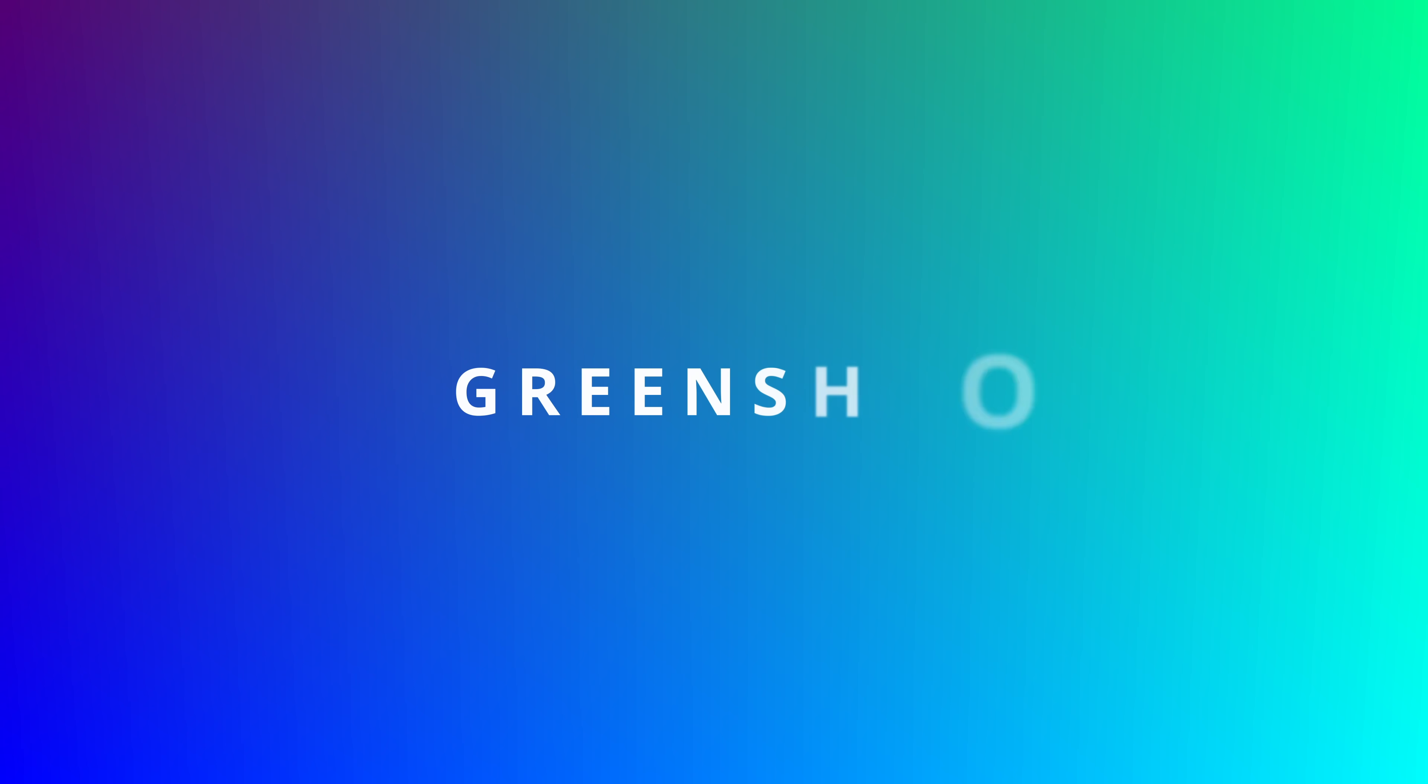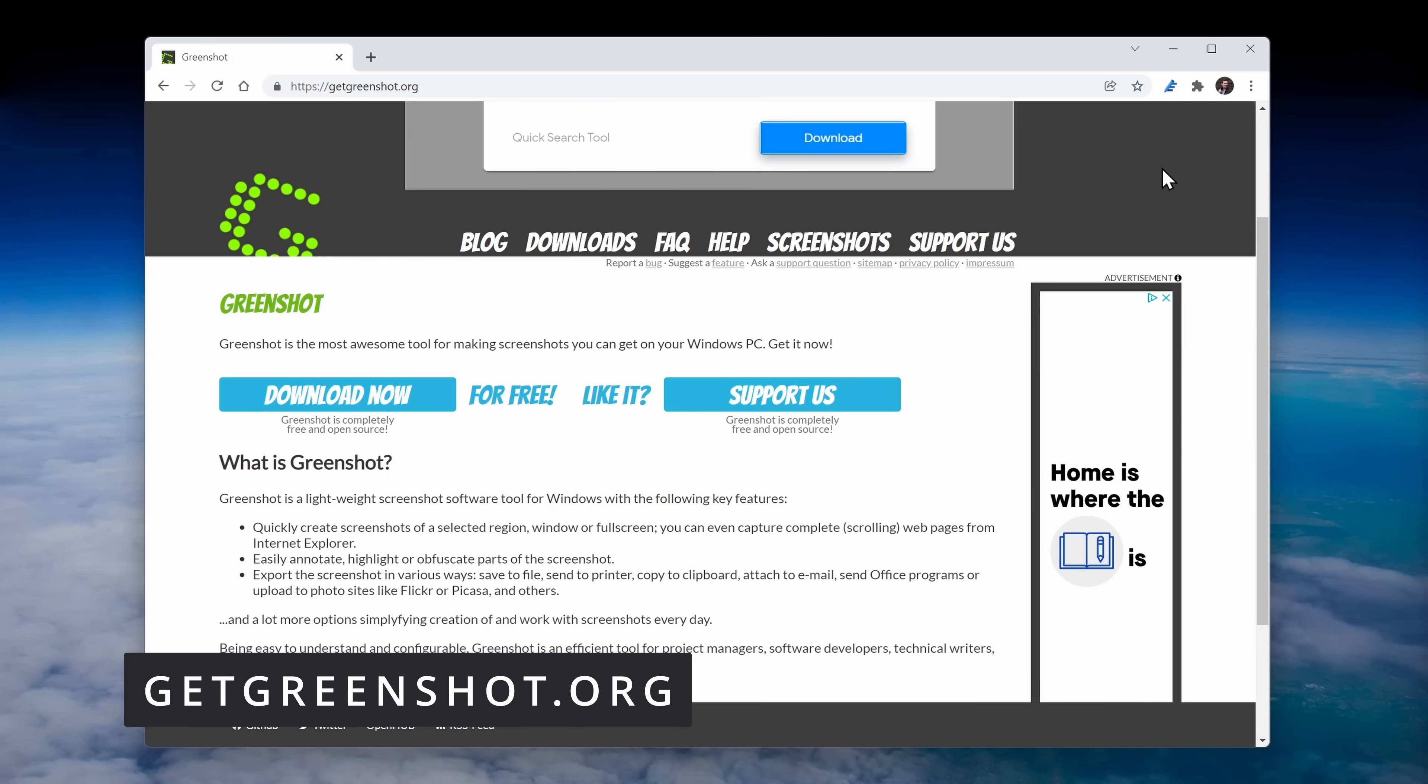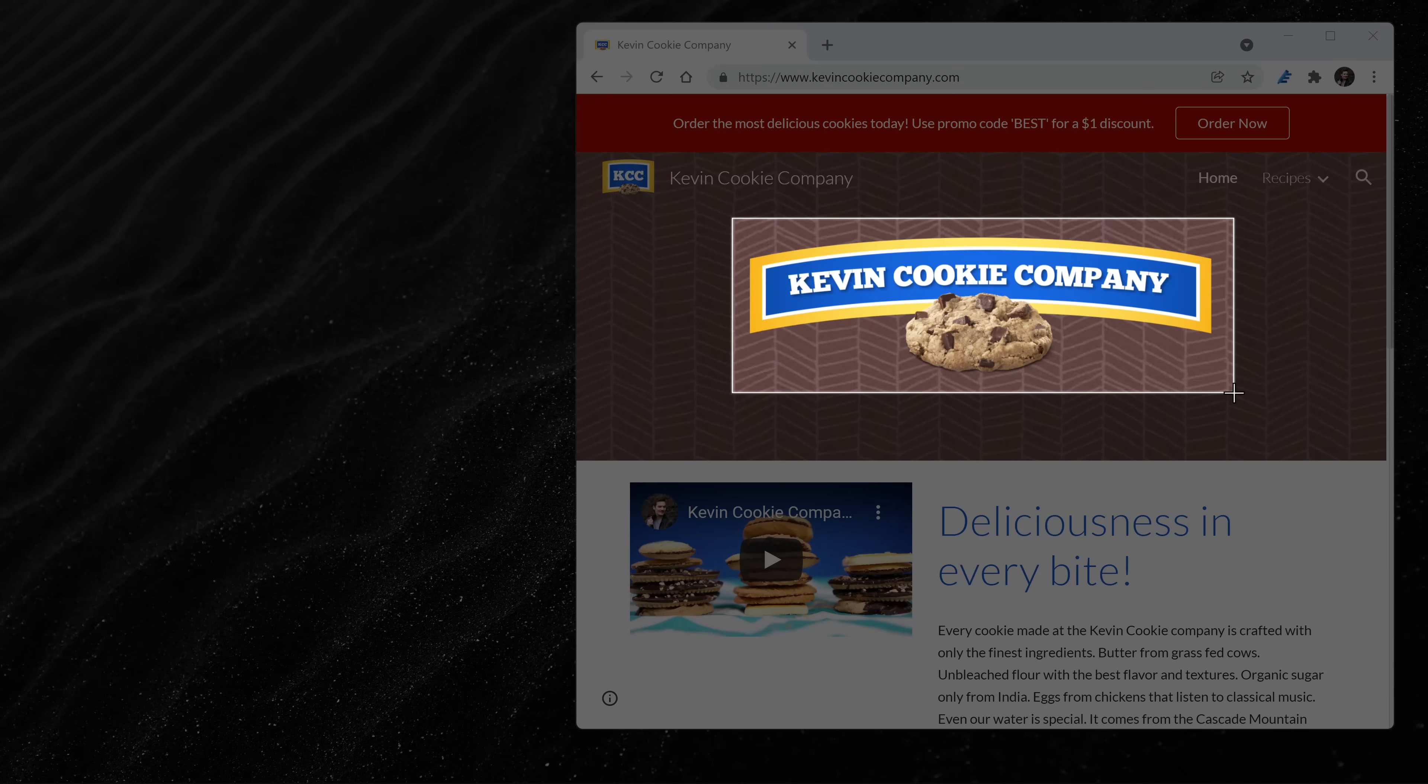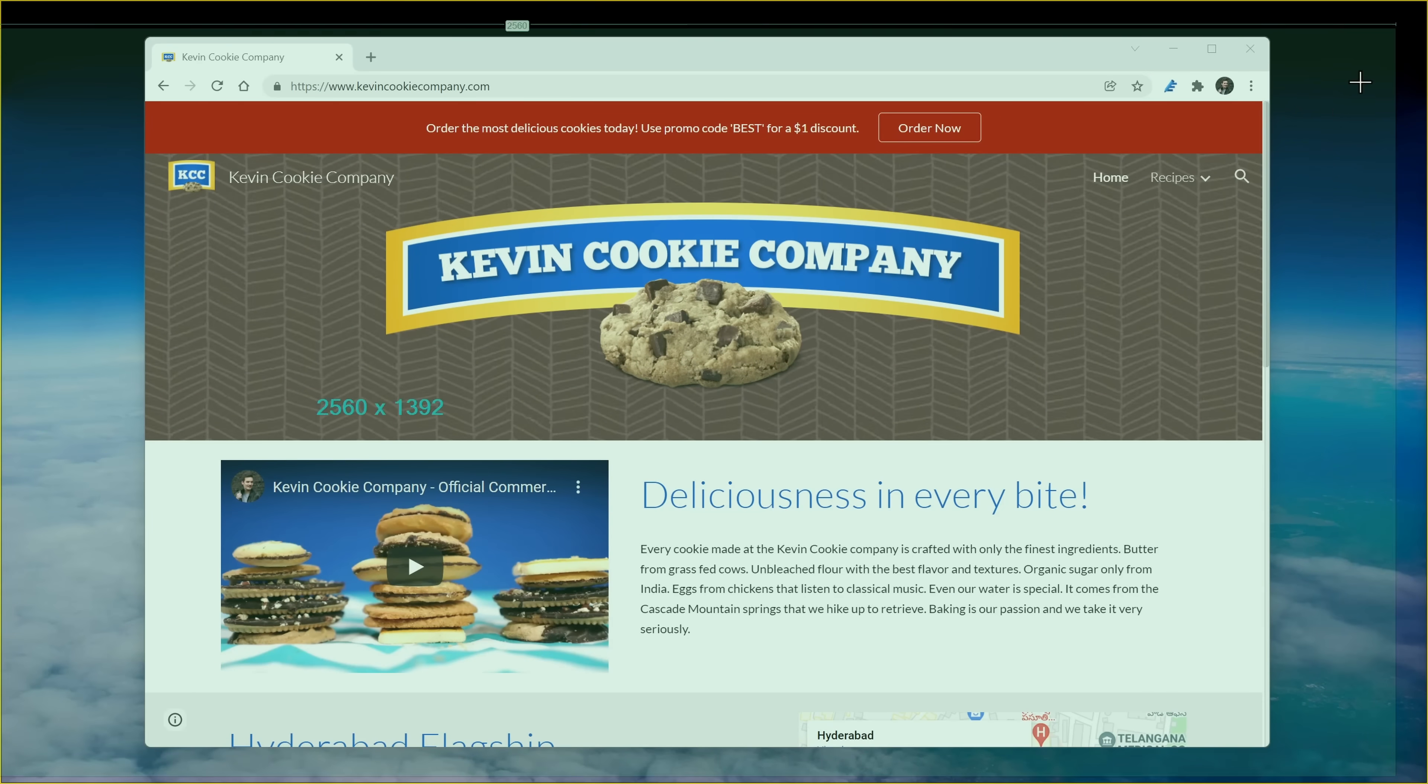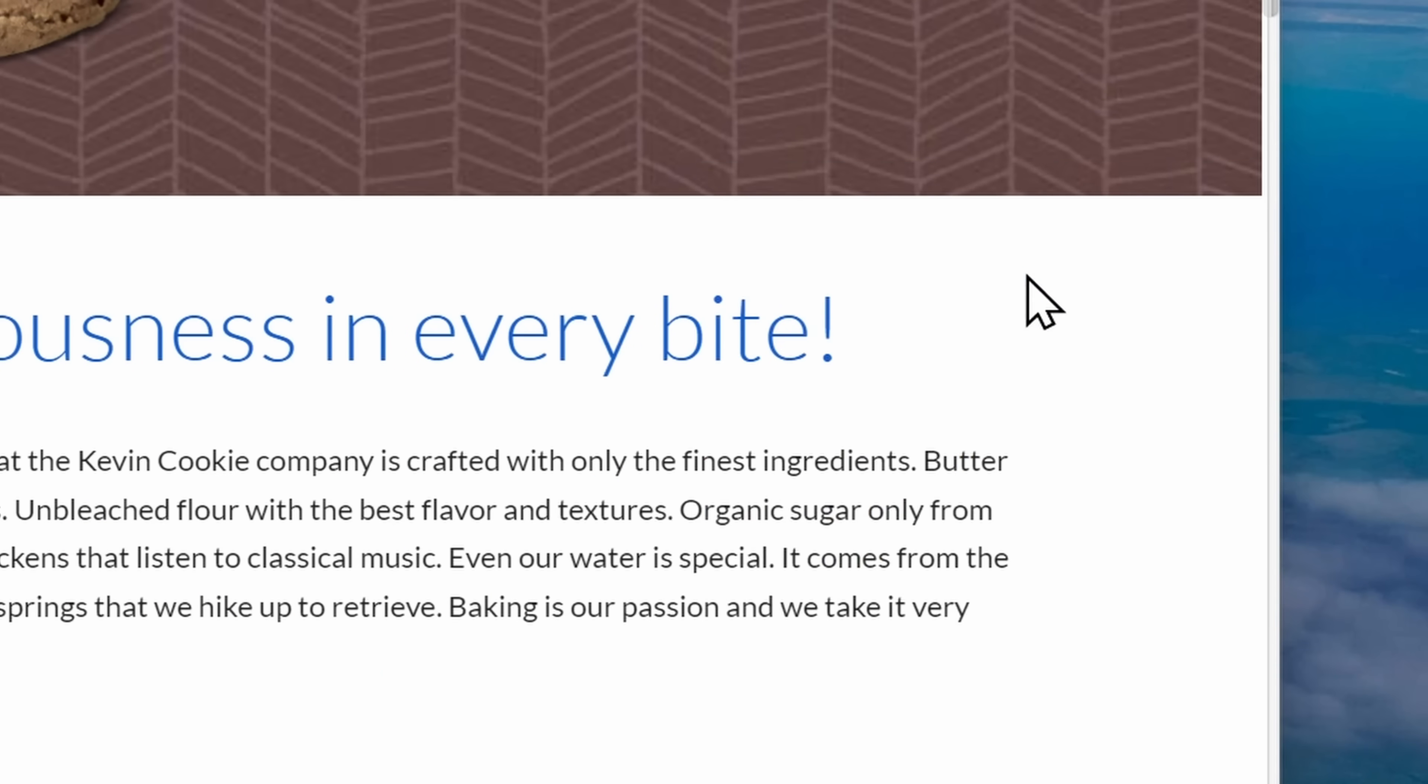At number two, we have the GreenShot Screenshot tool. You can get this at getgreenshot.org. It's kind of like the snipping tool that comes with Windows, but it offers even more functionality. You have all of your standard capture tools. You can capture the full screen, a window, or a region. Once you capture your screenshot, you can place it directly on the clipboard, send it to an application, or automatically upload to the cloud.